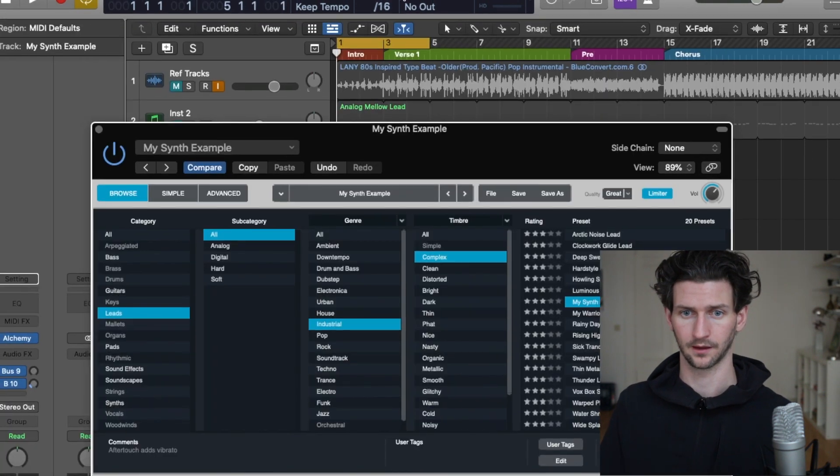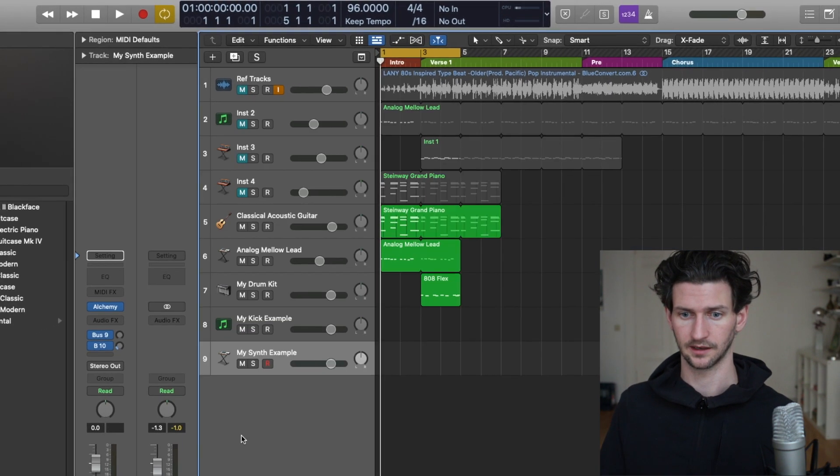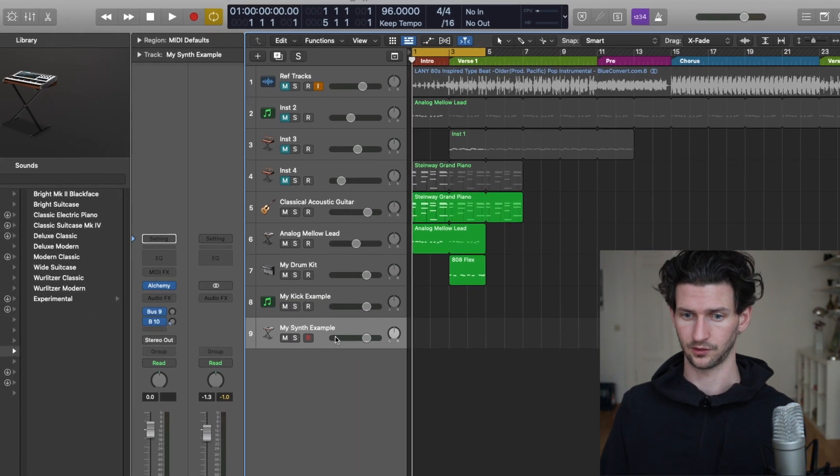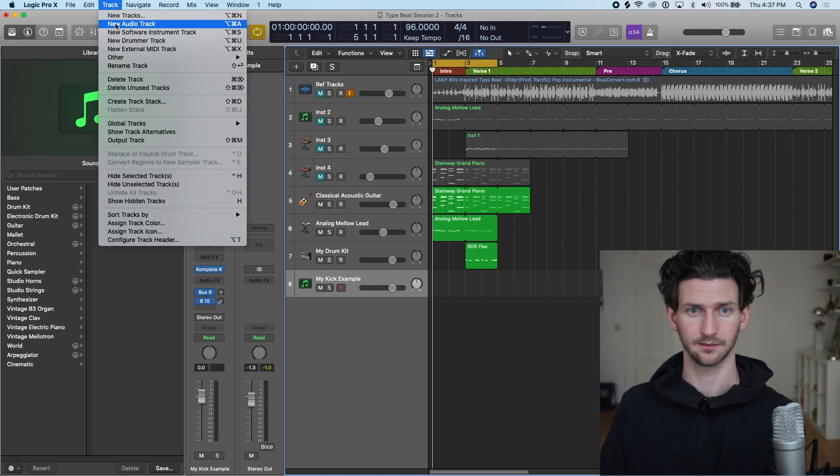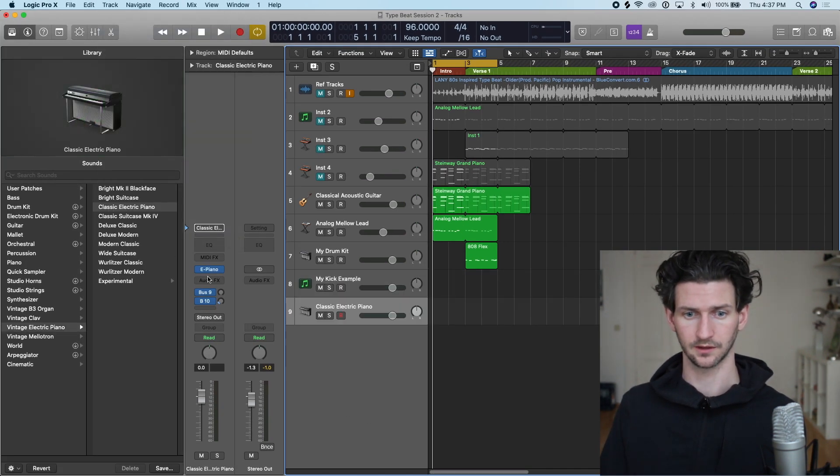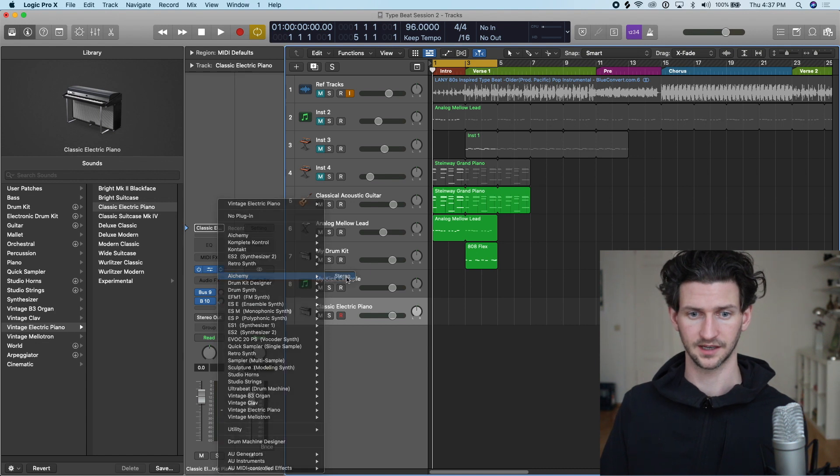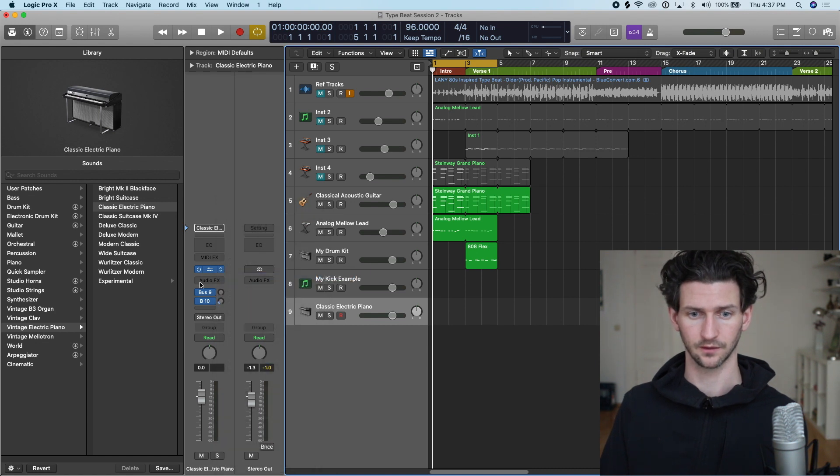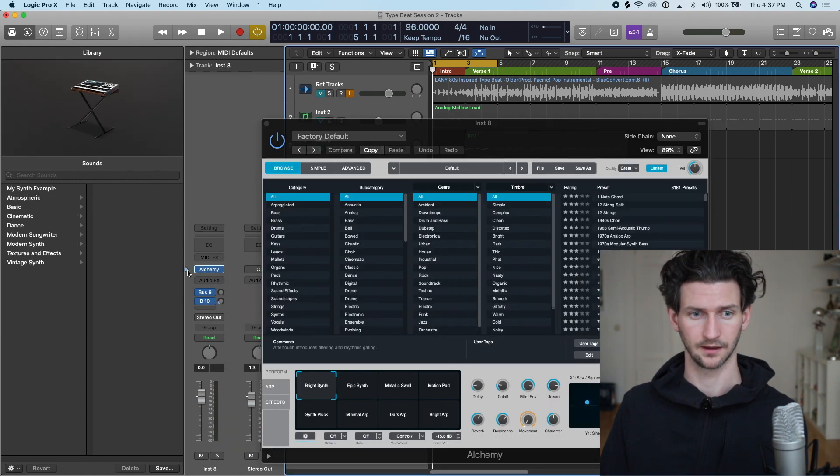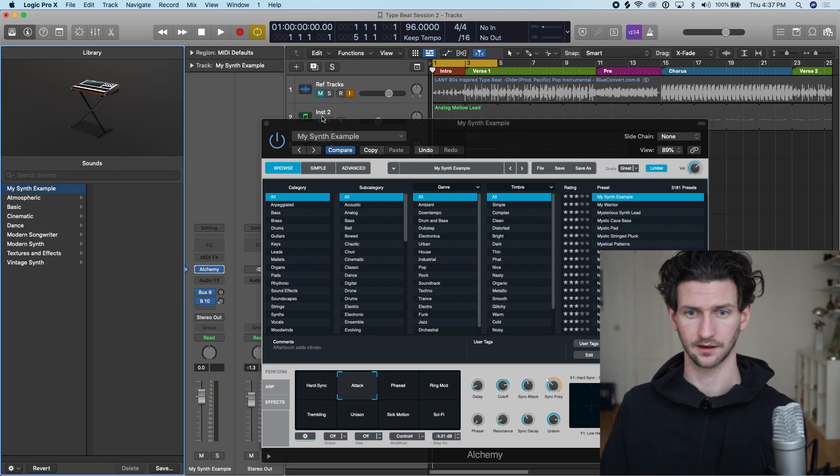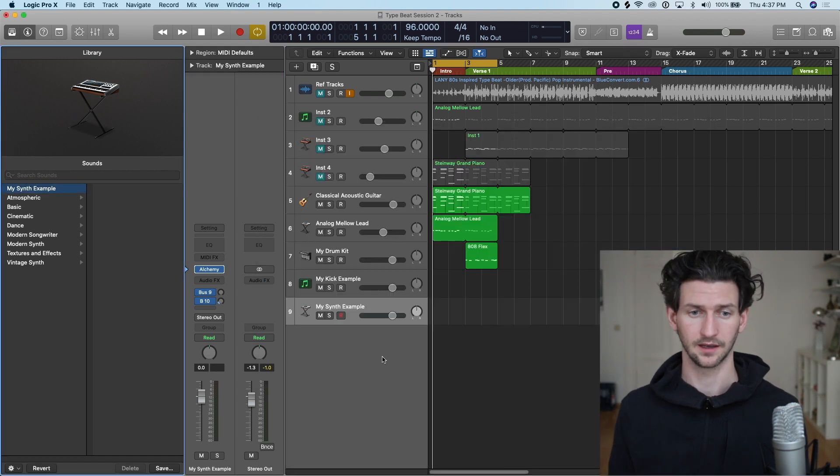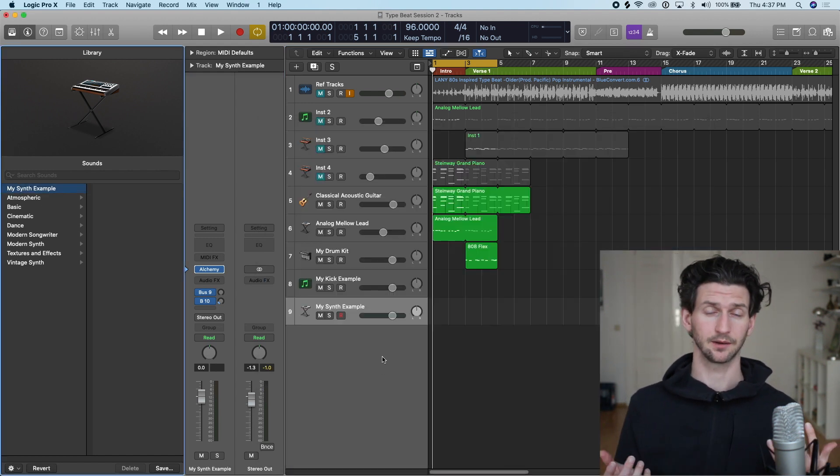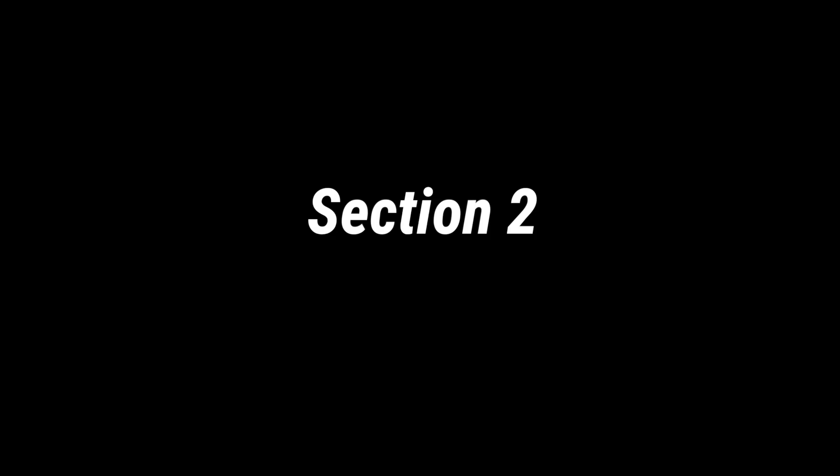Save. Cool. So we can now in future projects, if we want to add My Synth Example, we go to new software instrument, load up Alchemy, same thing, hover over the top here, and then you will have your synth, My Synth Example here where you will have that synth. That's how you add presets to instruments.